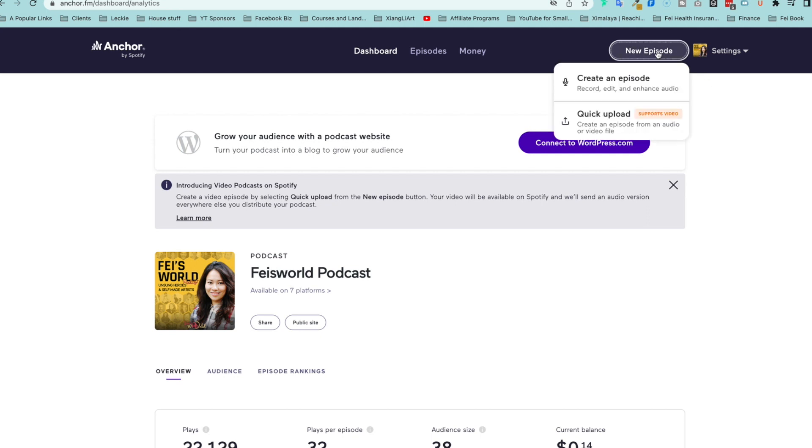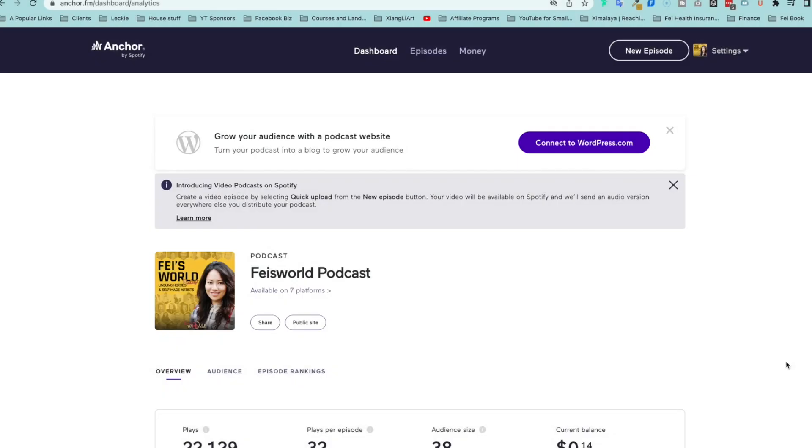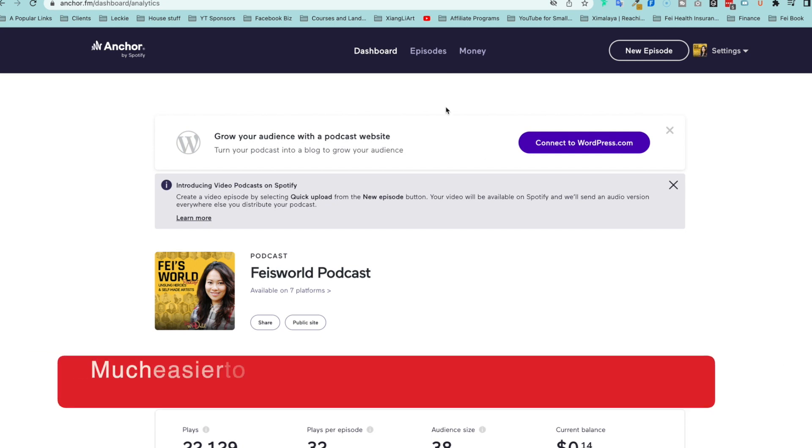Now when you upload a video episode, you'll notice that you have this quick upload button and you're going to select the video and upload. But once you get to that page, you can't really insert an ad block.